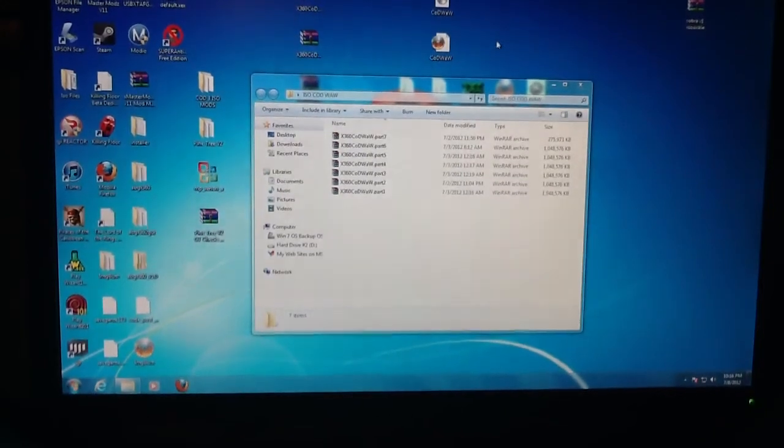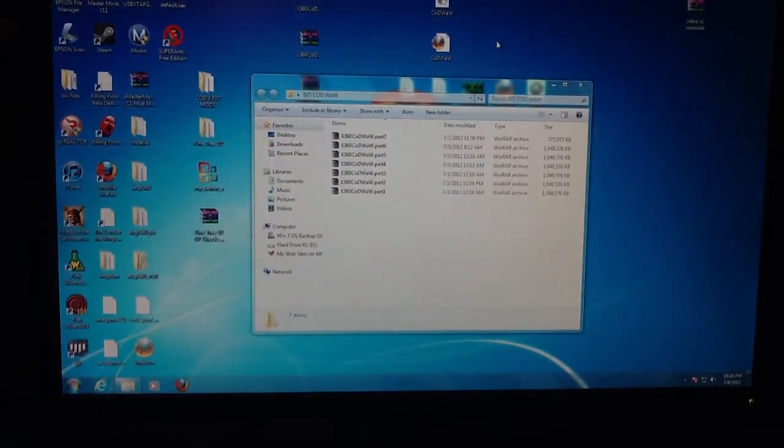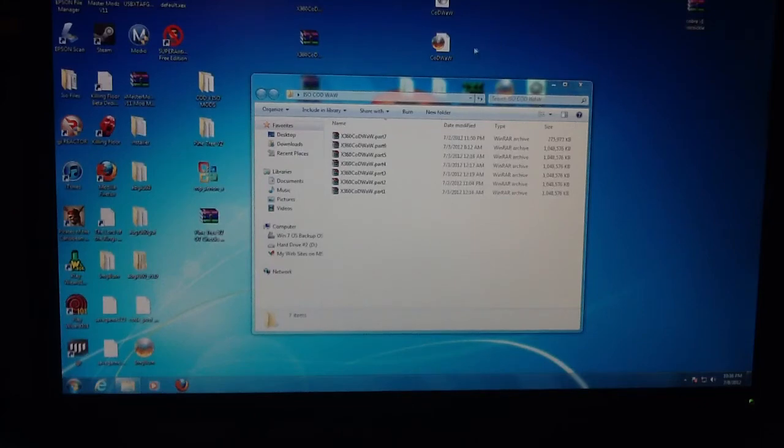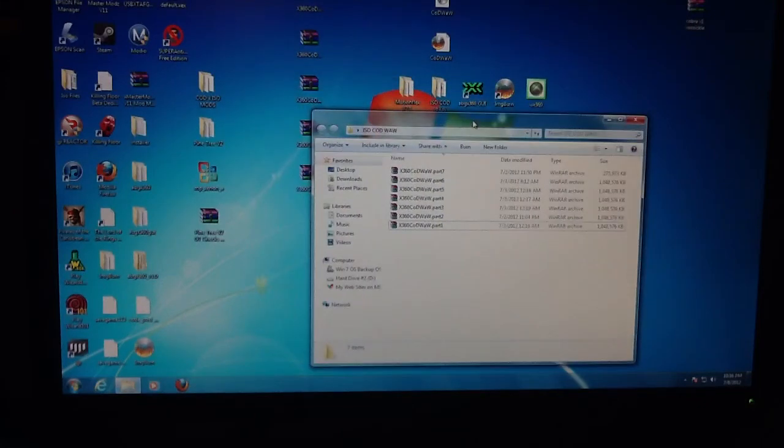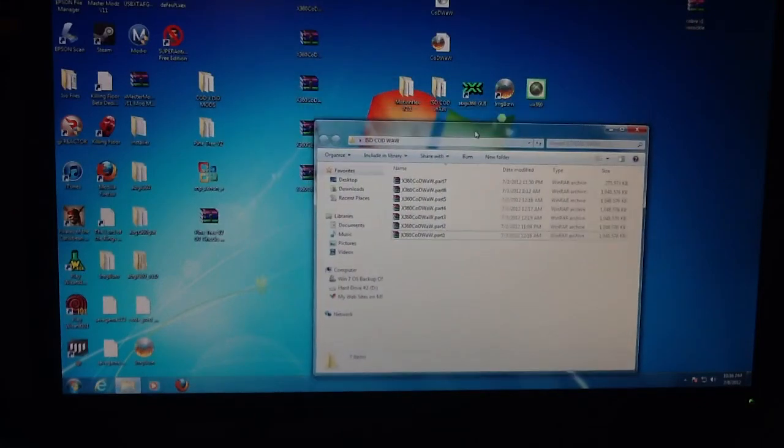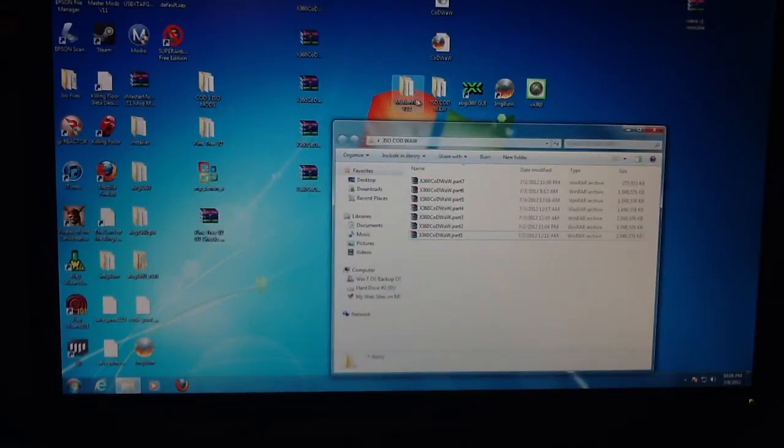Hello, this is Lord of Mods here and I'm going to be showing you how to mod Call of Duty World at War with an ISO.